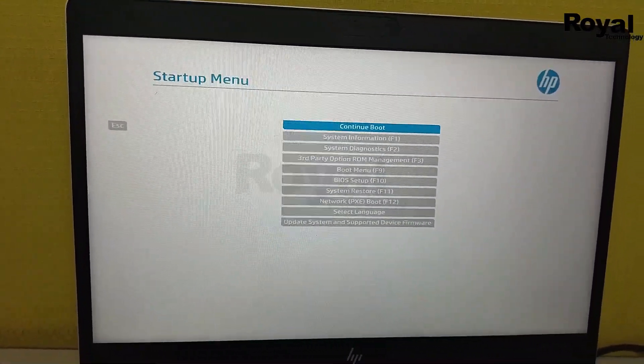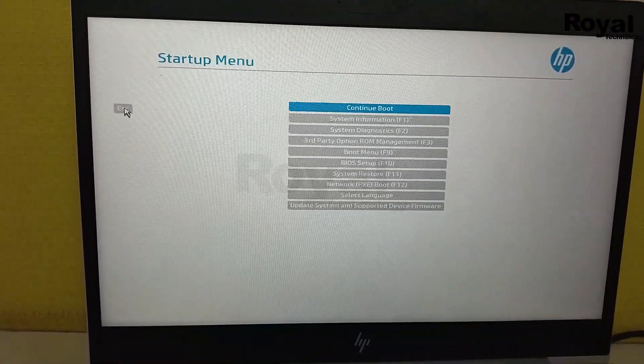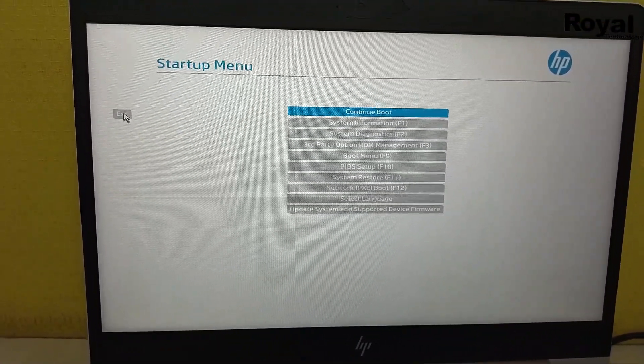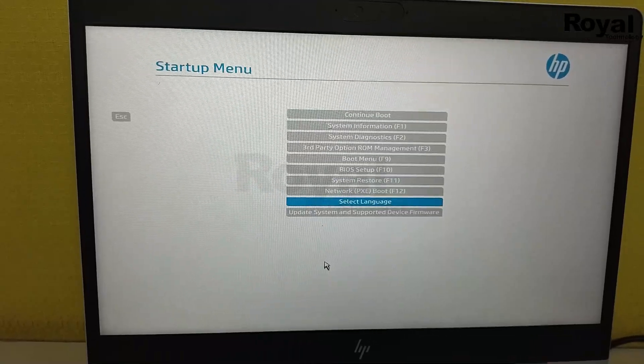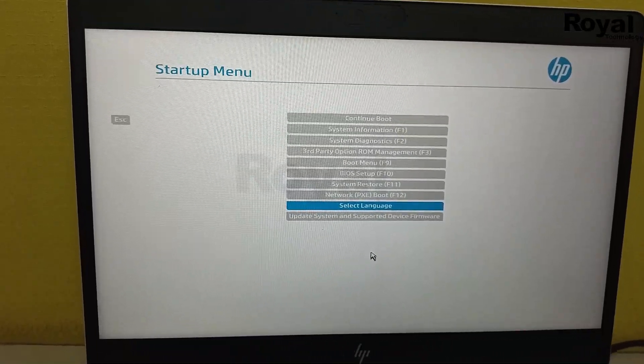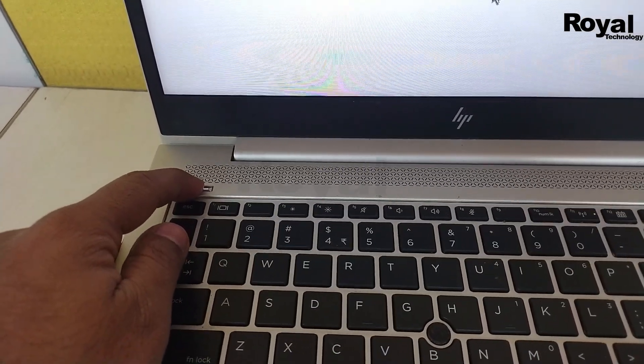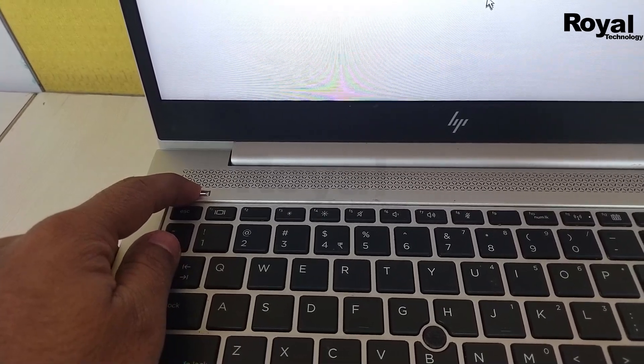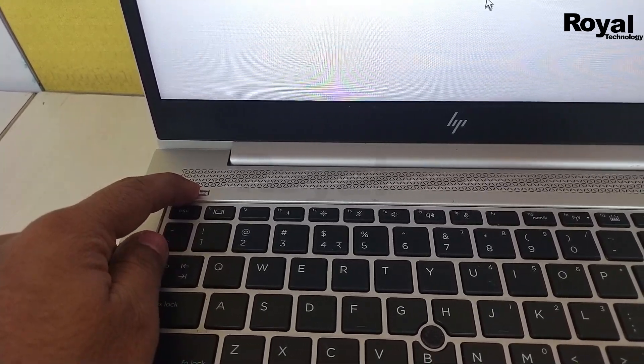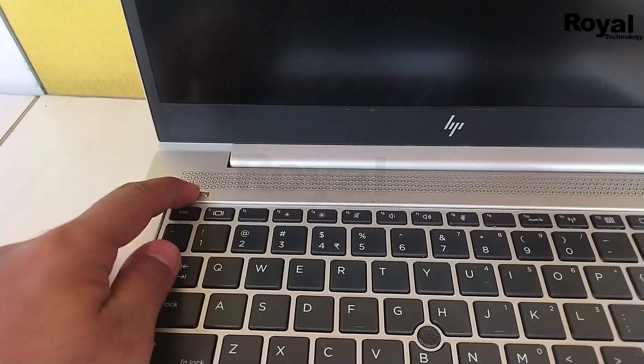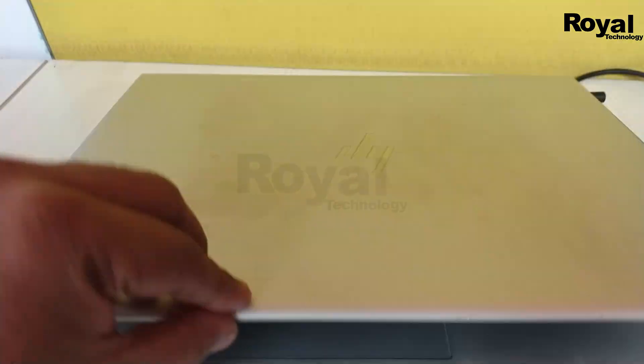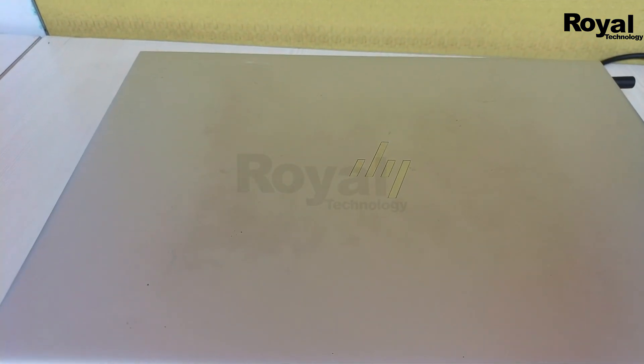This means there's an issue with the hard disk or SSD. Turn it off and move to the next step. I'm forcefully shutting it down.